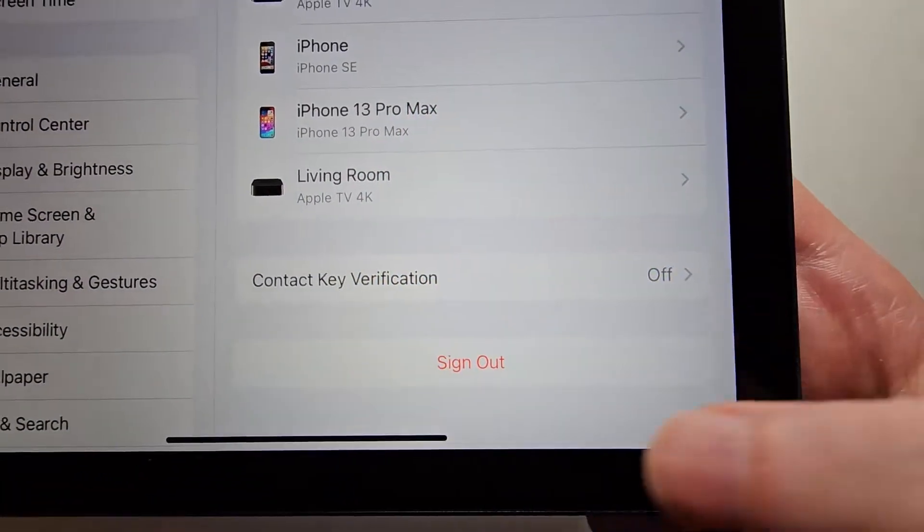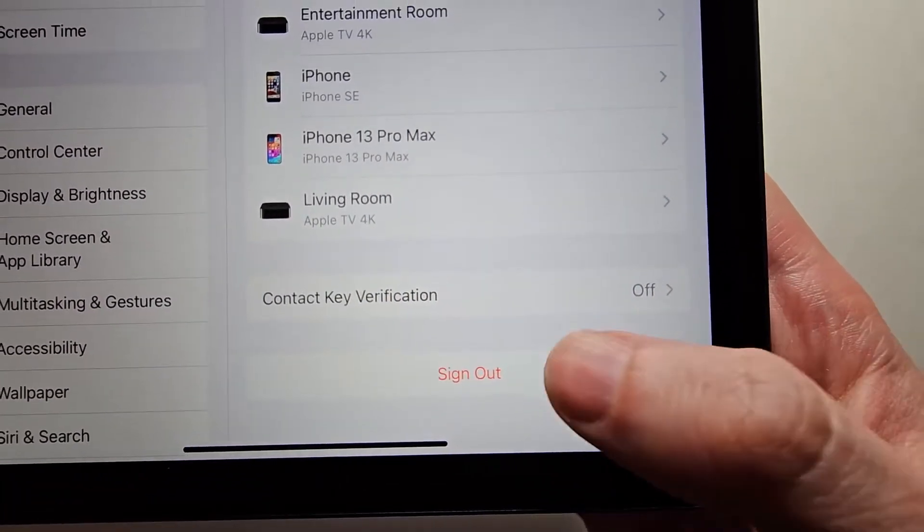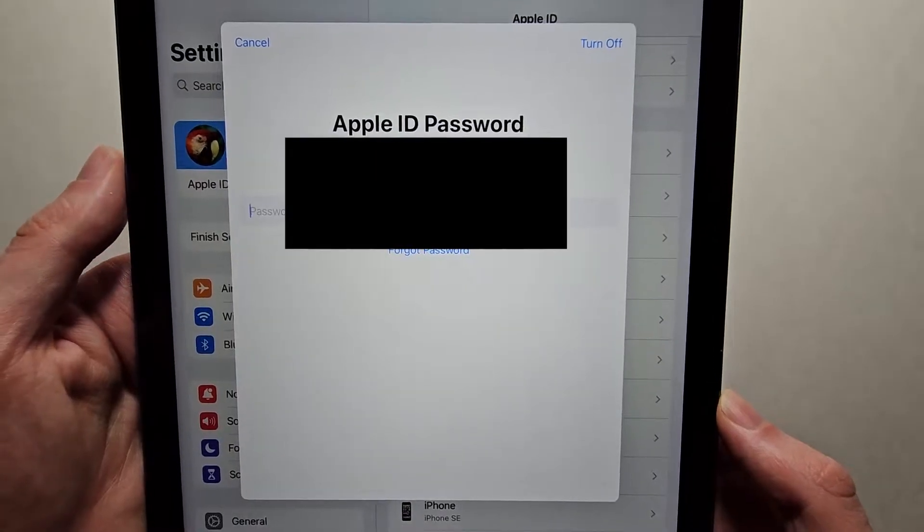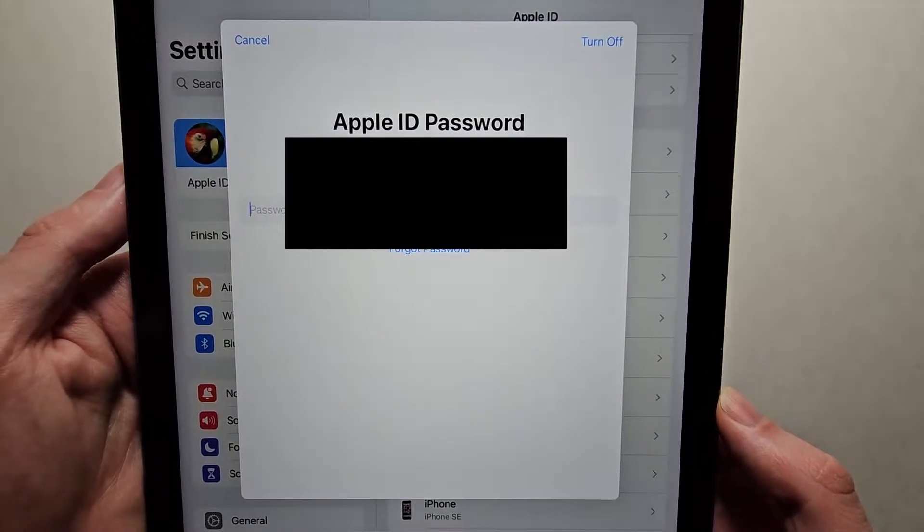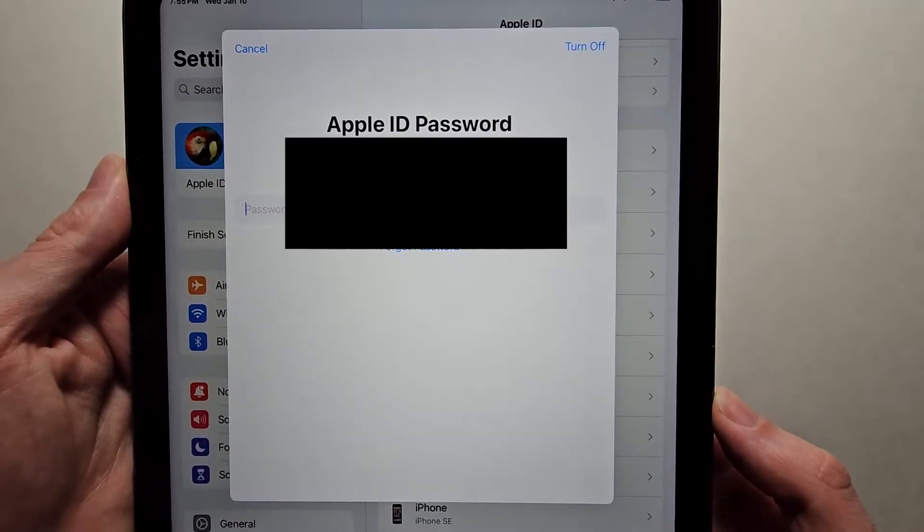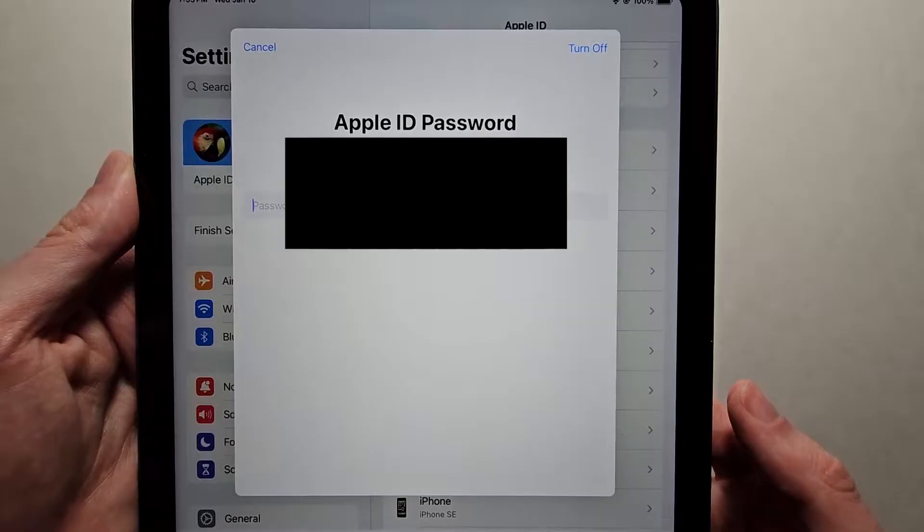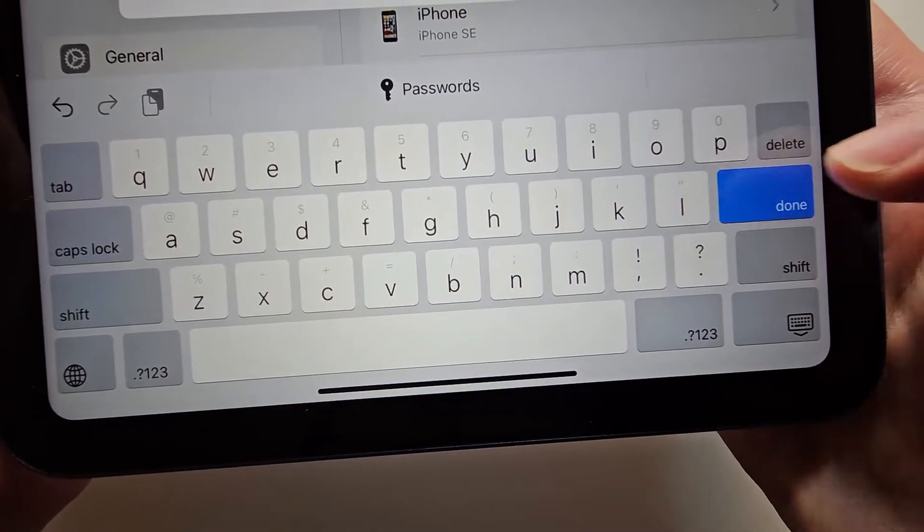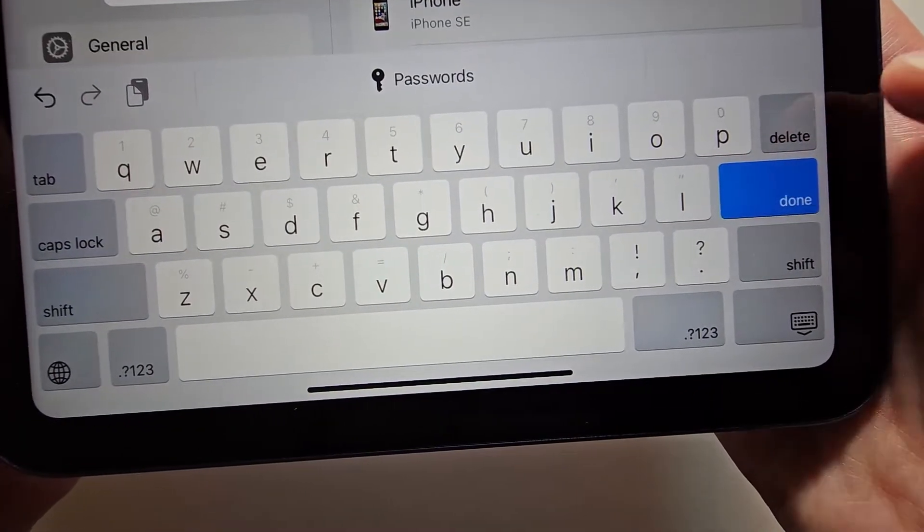And at the bottom, press sign out. Then enter your Apple ID password. It's not the passcode, it's your password. Once you've put in your password, press done.